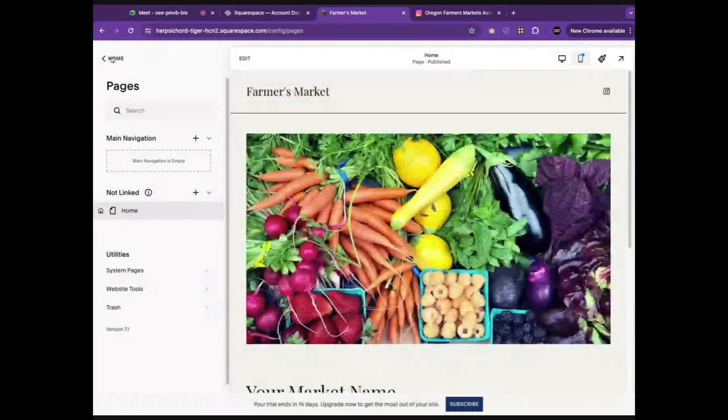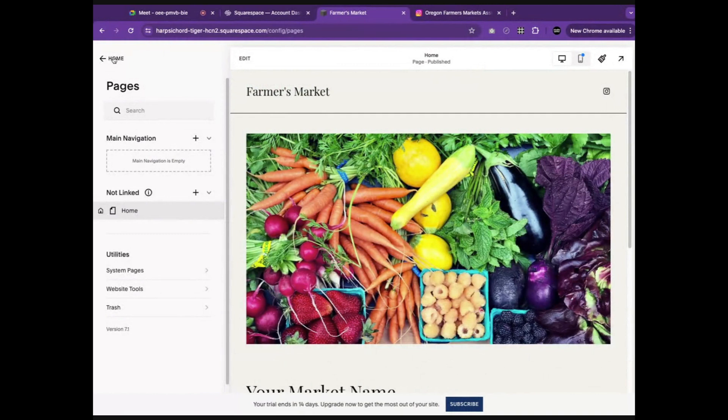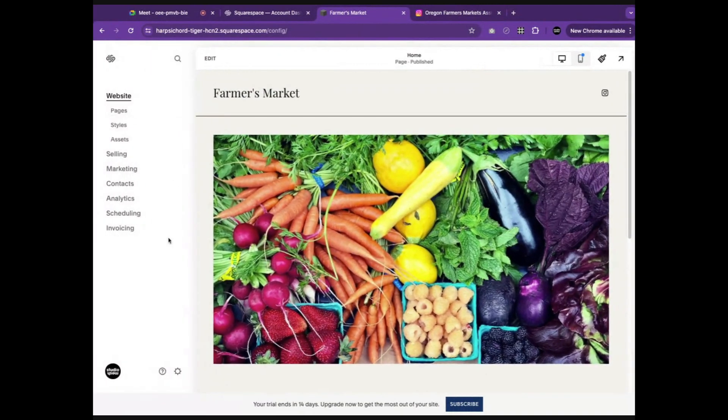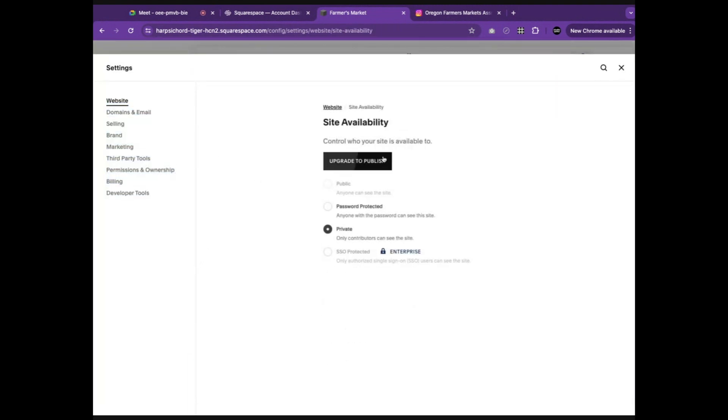Now that we have our simple site how we would like it, we will close out of here and start working on making the website live. You can make the website live by completing a few simple steps. The first step is to pay for your Squarespace account. Currently, this is just a demo version. However, once you upgrade it to a paid version, you will be able to publish your website.